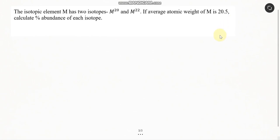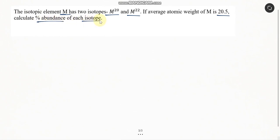Hello everyone, we are here to get another question from some basic concepts of chemistry. The question is: the isotopic element M has two isotopes, M20 and M22. If the average atomic weight of M is 20.5, calculate the percentage abundance of each isotope.